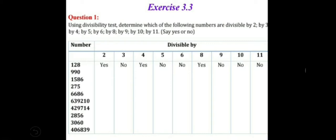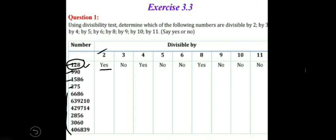In this table, you can see that numbers are given to you: 128, 990, 1586, 275, and all these numbers. You have to say whether a particular number is divisible or not. Let's see the example: 128. Is 128 divisible by 2 or not? We can see that 128 is an even number, so it is divisible by 2 — we will write yes. Now for 128, we have to check whether it is divisible by 3 or not. For this, we must know the divisibility rules of the following numbers.